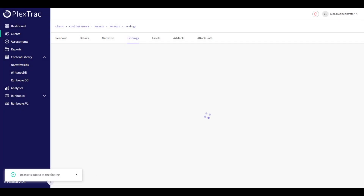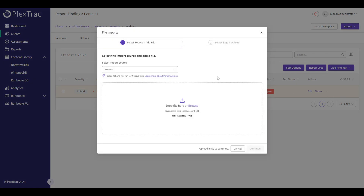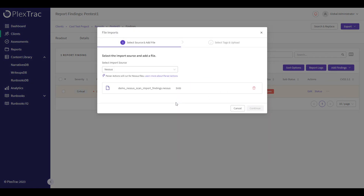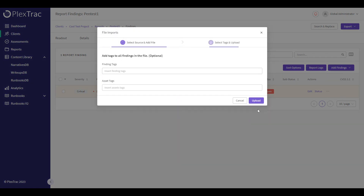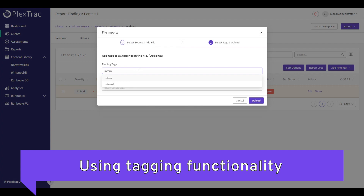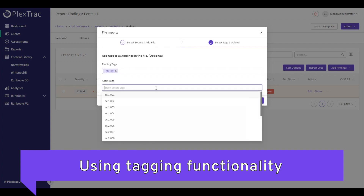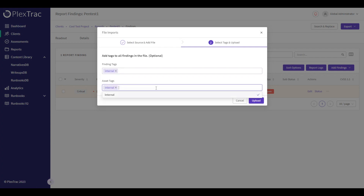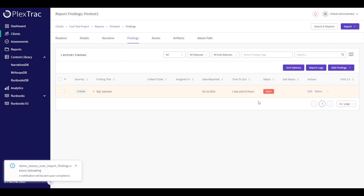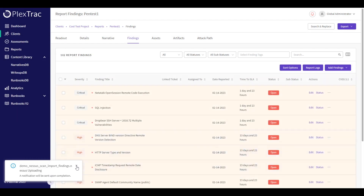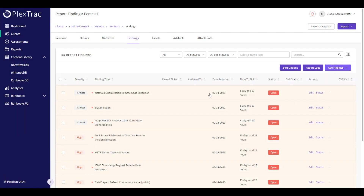Another method to get findings into the platform is to leverage automated tooling. We can also do tagging — I'm going to tag these findings as internal, as well as the assets. I'm then going to bring in some findings from Burp as well. This is an example of a penetration test that has both an internal and external perspective. Those findings I just brought in from Nessus are internal.